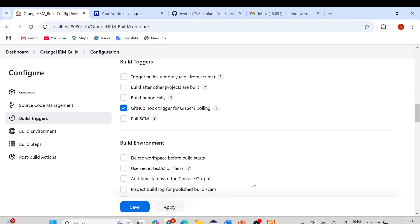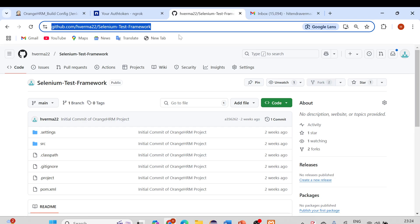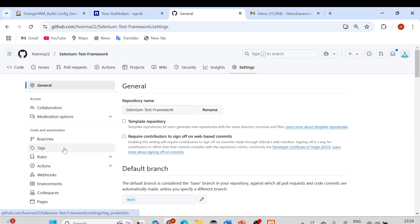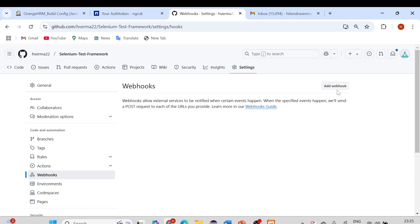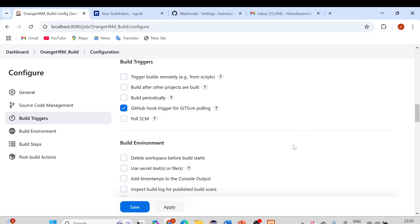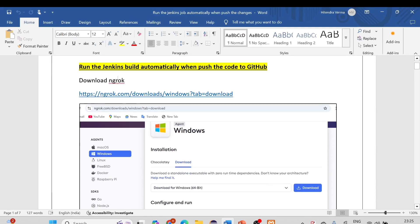To set up the GitHub Hook Trigger, we need to do a bit more work. In your GitHub repository settings, there is a 'Webhooks' option where we need to create a webhook with a URL. The problem is that GitHub cannot reach a localhost URL. So we need a way to expose our local Jenkins instance to the internet with a public URL — and that's the main challenge here.